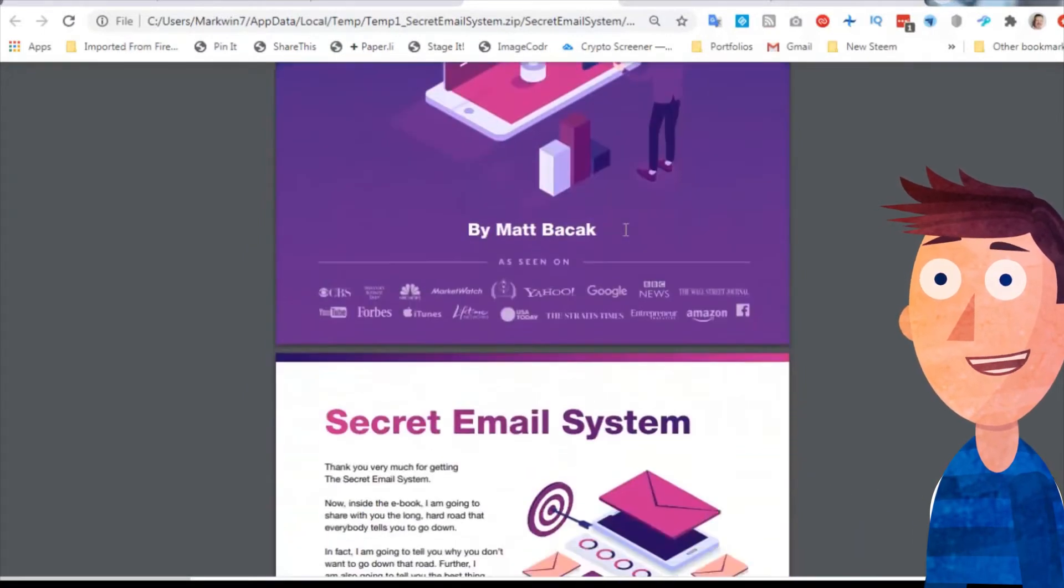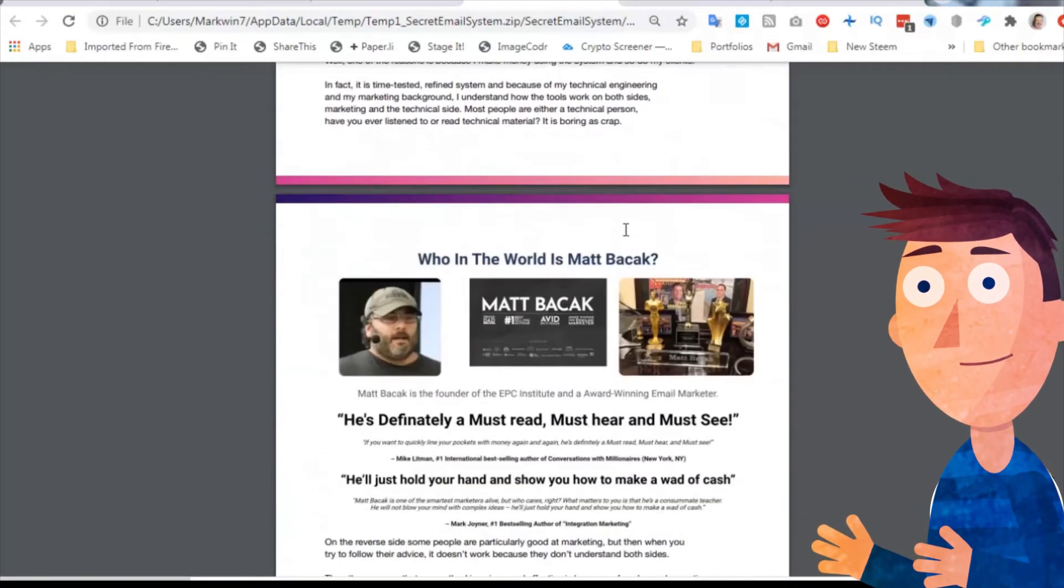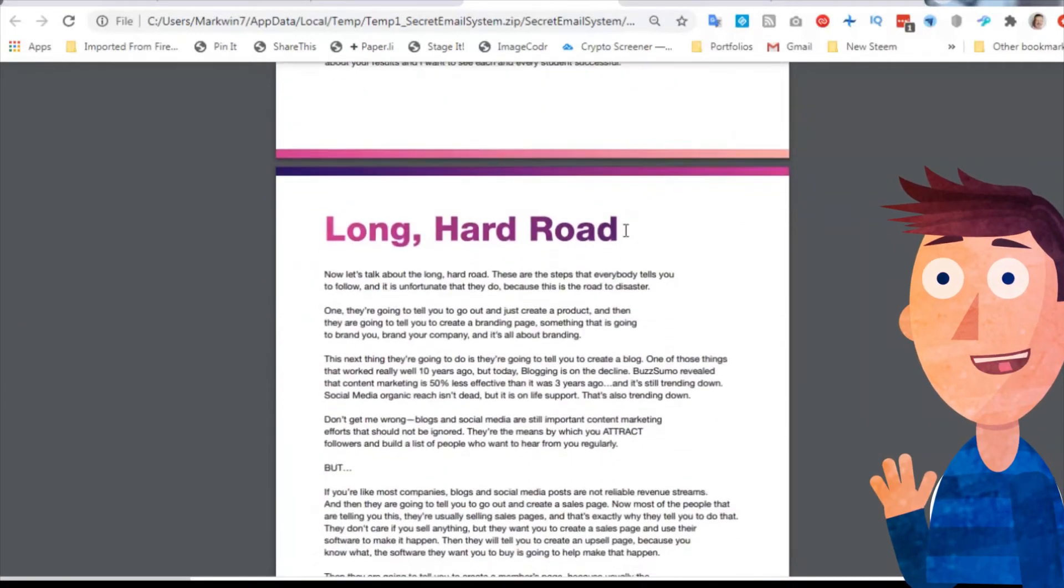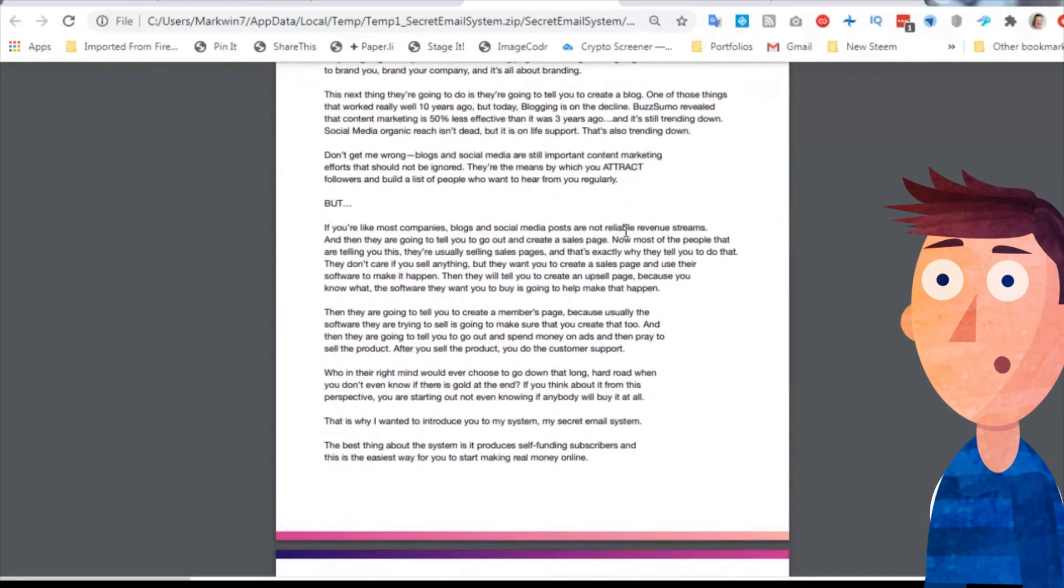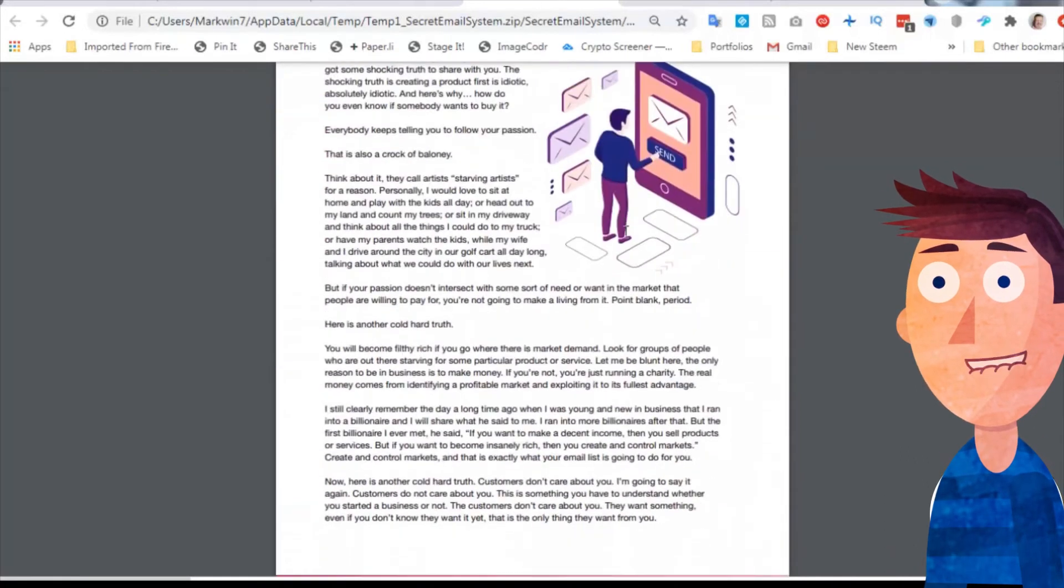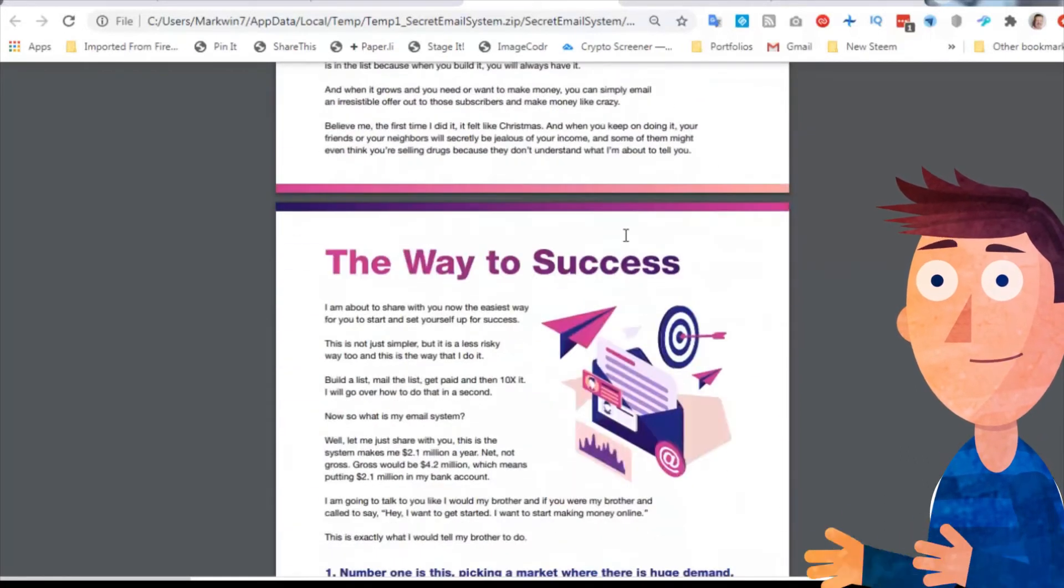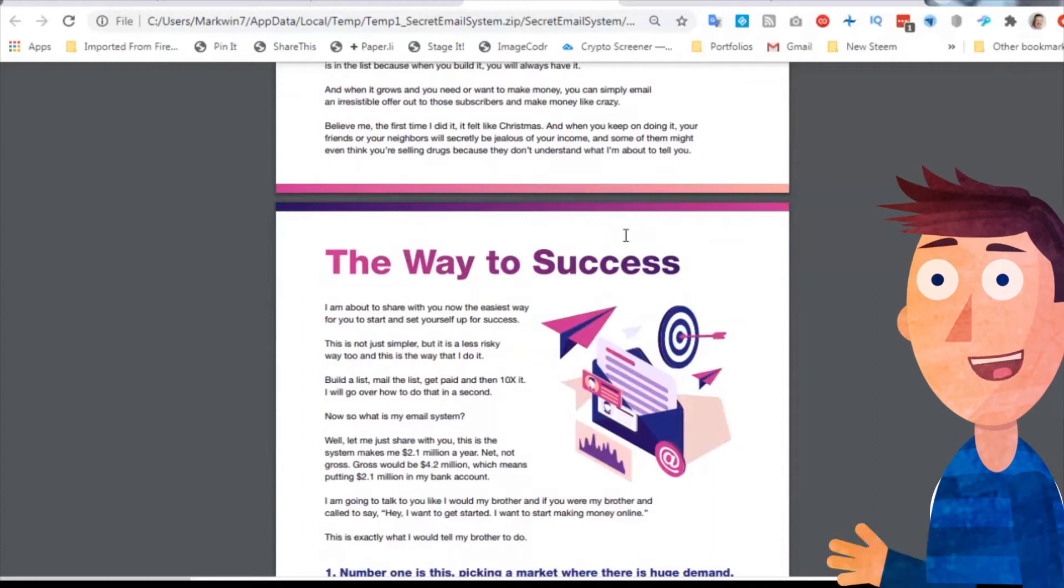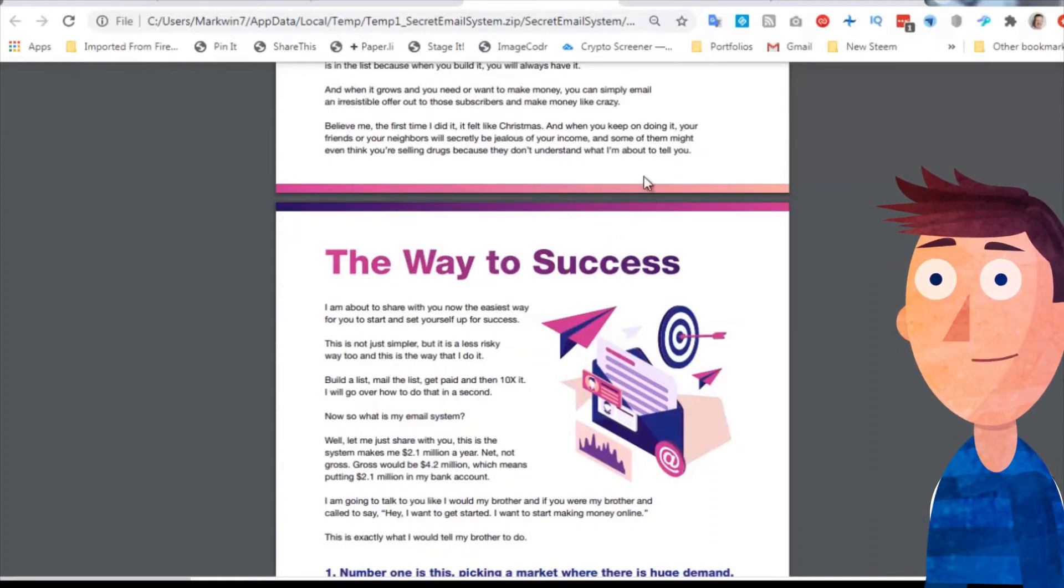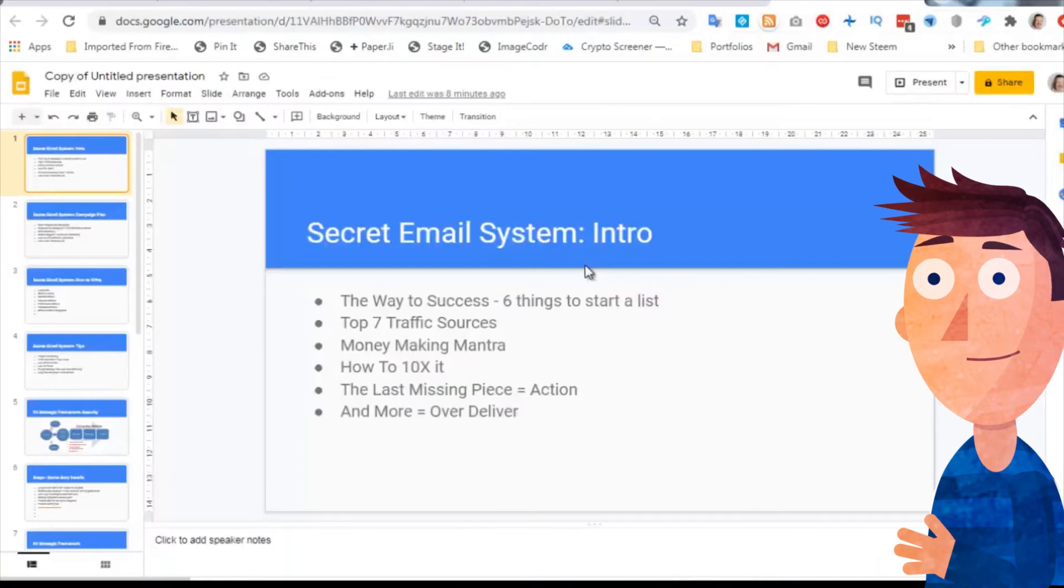All the way down there is the Secret Email System. Who is Matt Backack? What's the long hard road he's been on? What's the shocking truth? But rather than whizzing through crunchy stuff which starts with a chapter called the way to success, I have called the chapter headings into a short presentation.